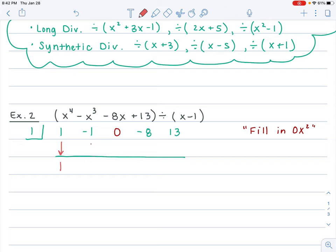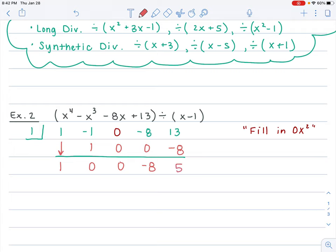From here we start our process. Drop down the 1. To move the number above the line, multiply by the box number: 1 times 1 is 1. Negative 1 plus 1 is 0. To move it above, multiply by the box number: 0 times 1 is 0. 0 plus 0 is 0. 0 times 1 is 0. Negative 8 plus 0 is negative 8. Negative 8 times 1 is negative 8. 13 minus 8 is 5.